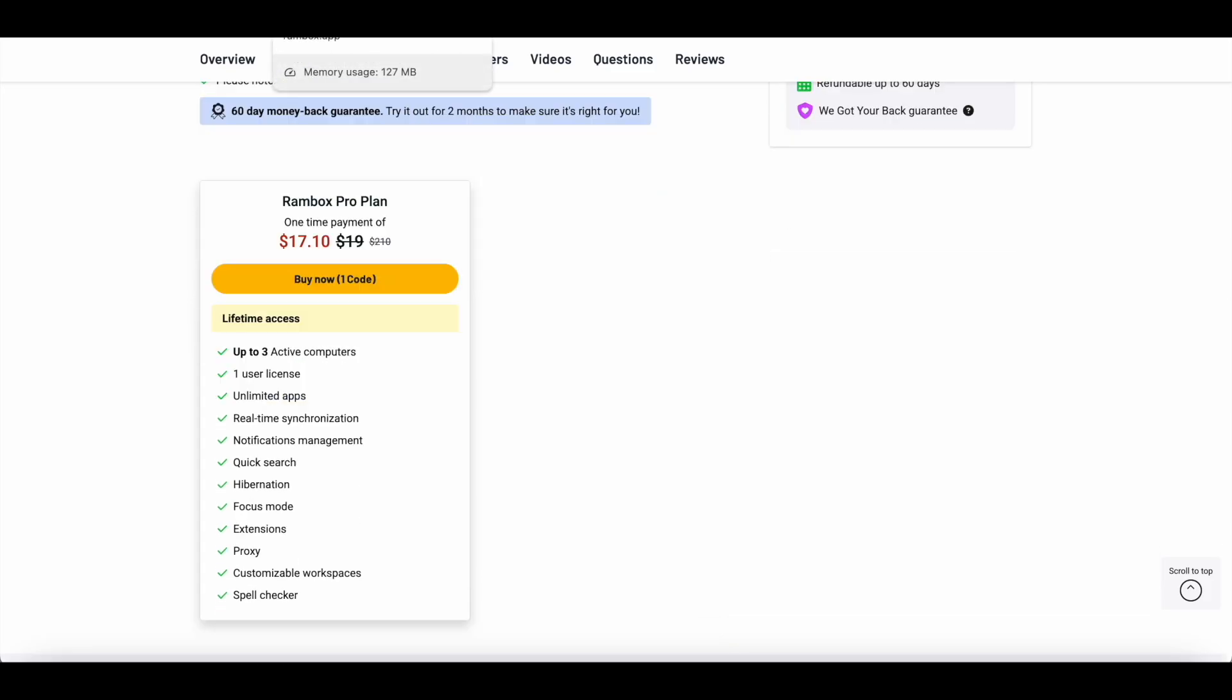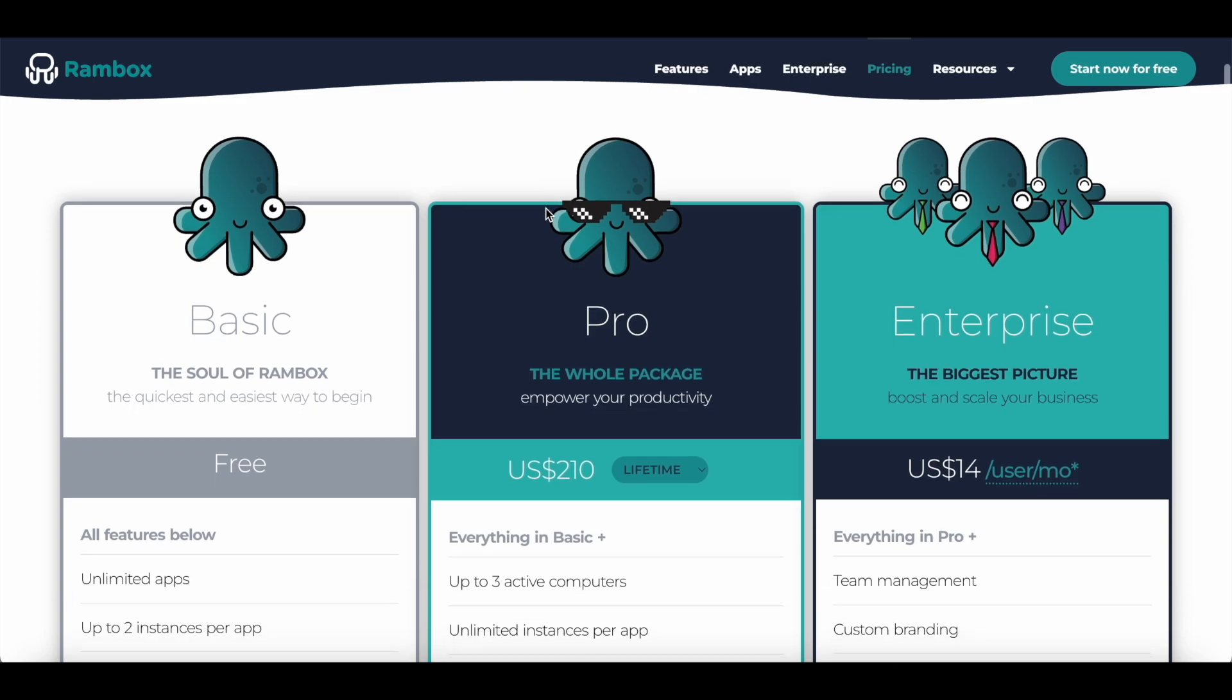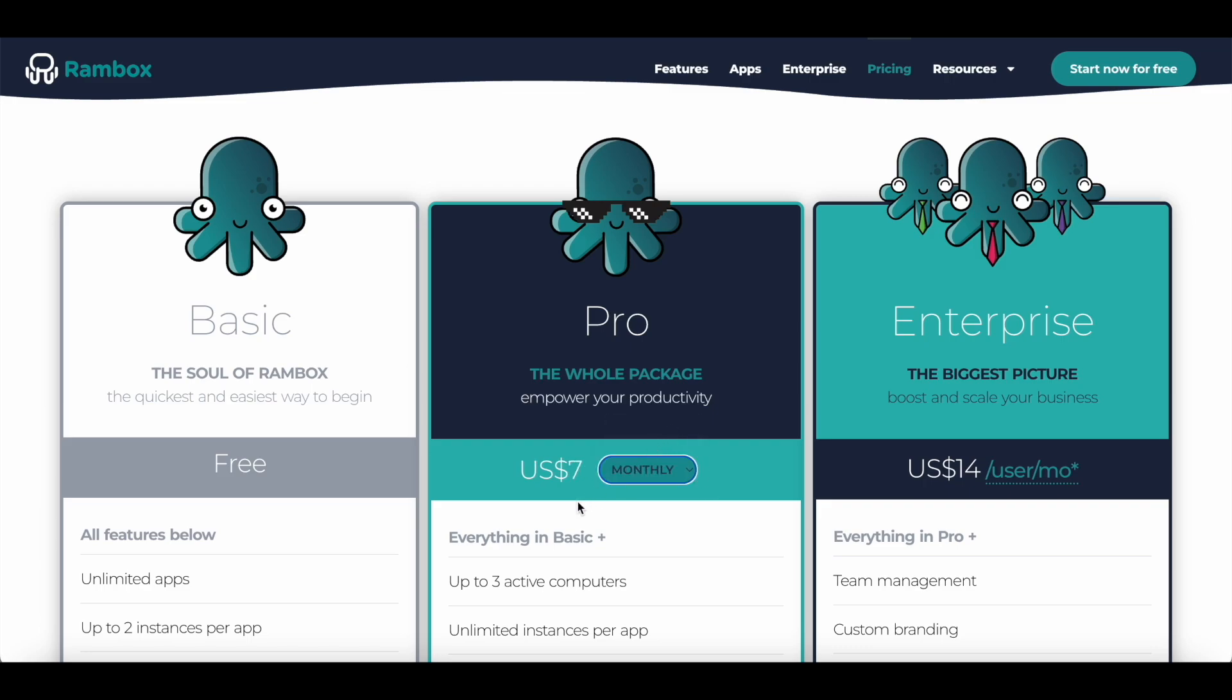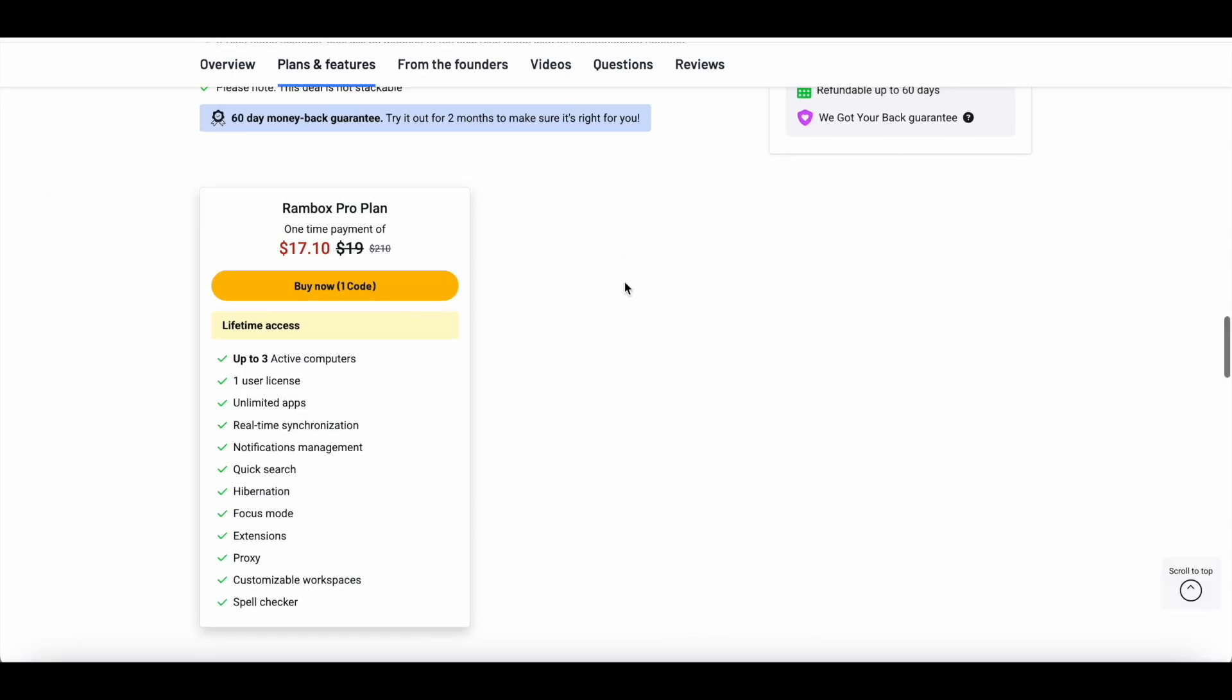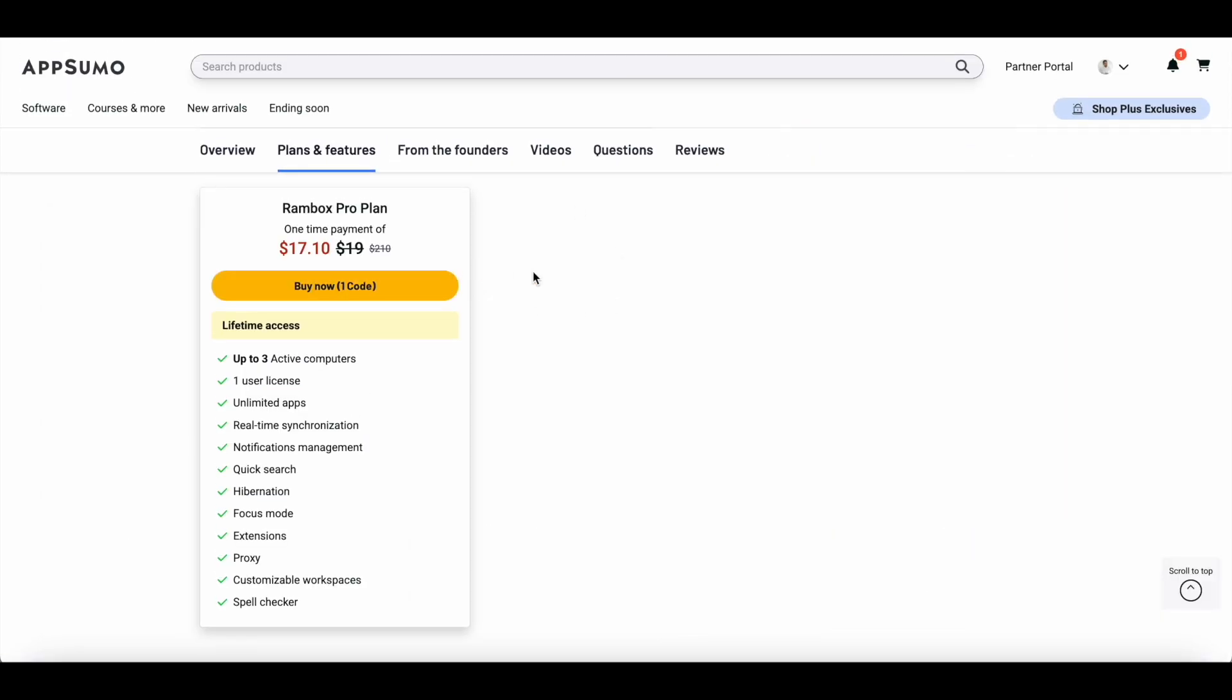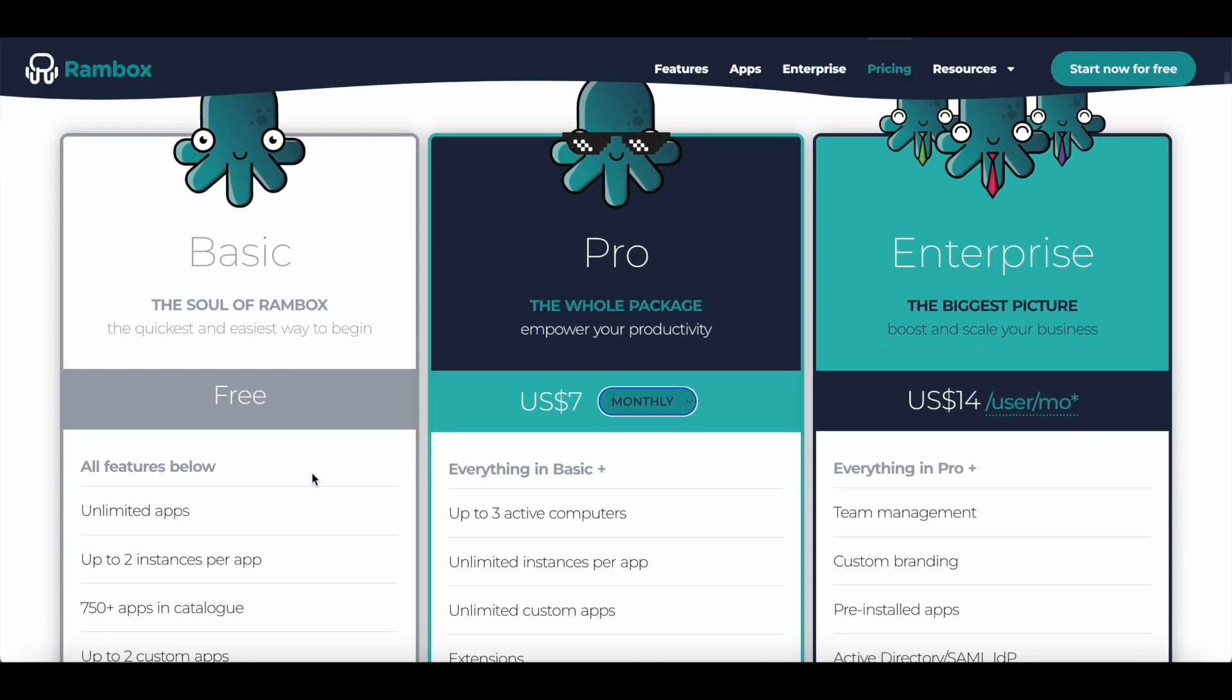There is a lifetime deal that is available but you have to pay $210 for it. If you want to go with the monthly plan, you would have to pay $7 every month to use Rambox Pro. With AppSumo you can get all of these features and you can get a lifetime deal for just $19.